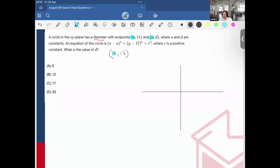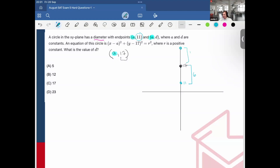All these coordinates have the same x-value — I don't know what it is, but it doesn't matter. Let's say x = 0 and the center y-value is 17. One endpoint's y-value is 11. I can find the distance from that endpoint to the center: 17 − 11 = 6, so the radius is 6. To find the other endpoint, I go to the other side of the radius: 17 + 6 = 23. So d = 23.